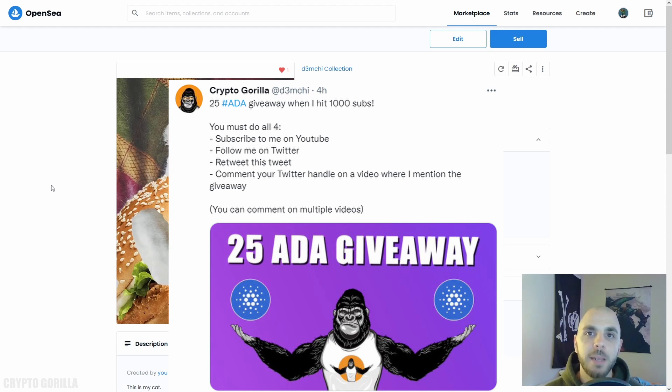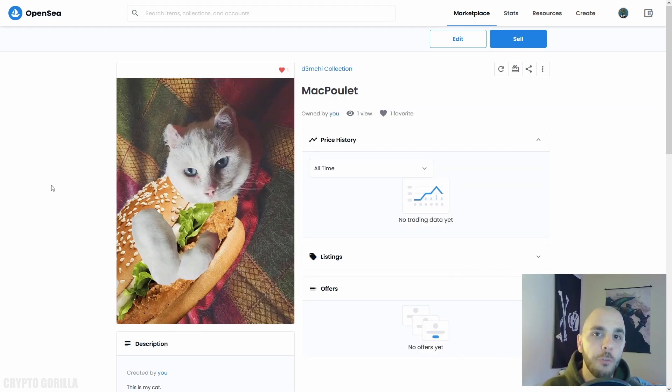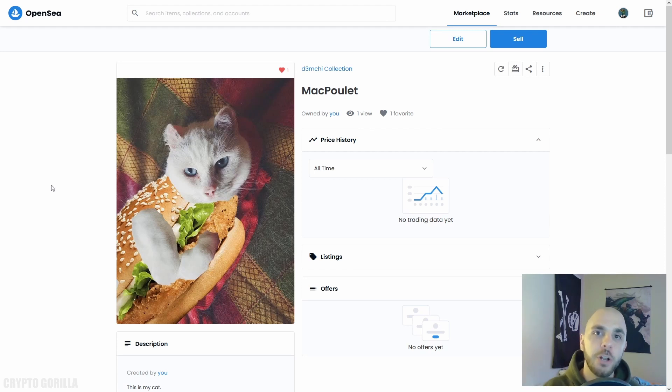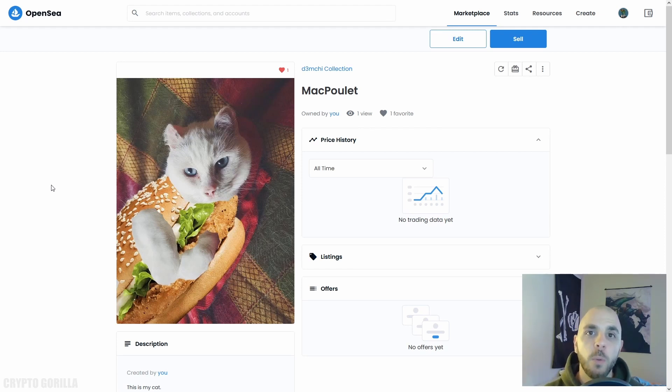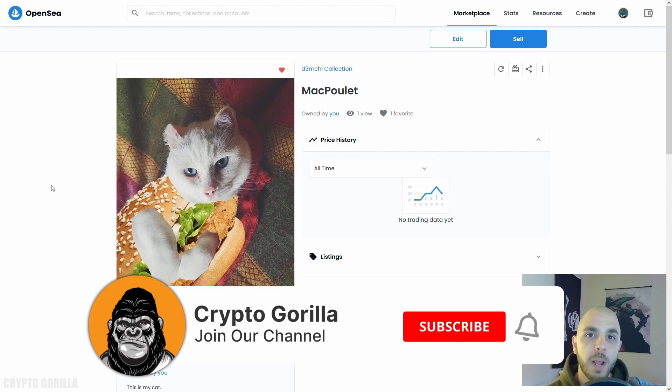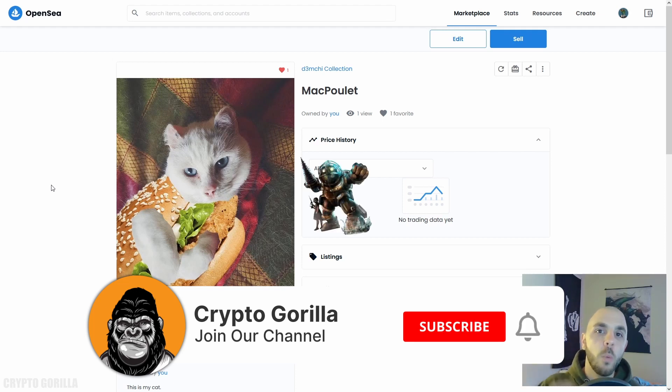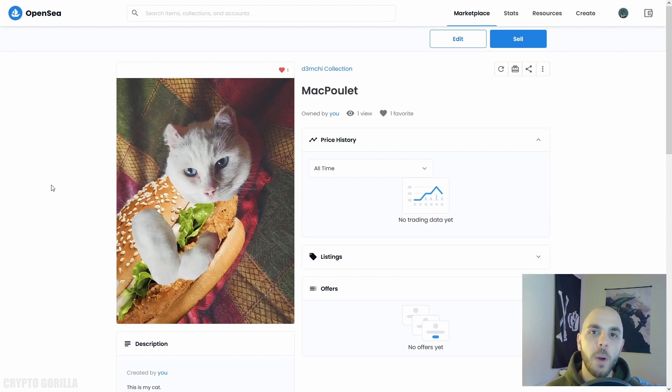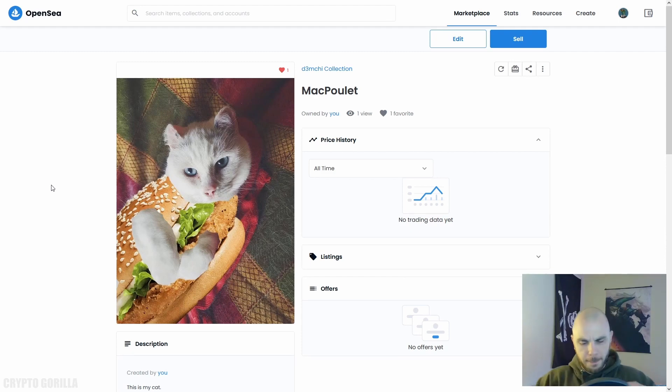Again, you have to do all four things in order to qualify. If you want to buy crypto in Canada, be sure to use my referral links in the description below and you will get free money when you make your first trade. If you aren't already subscribed to my channel, would you kindly hit that subscribe button, smash that bell notification. Subscribe to my channel for more information. Thank you for watching the Crypto Gorilla. Peace.